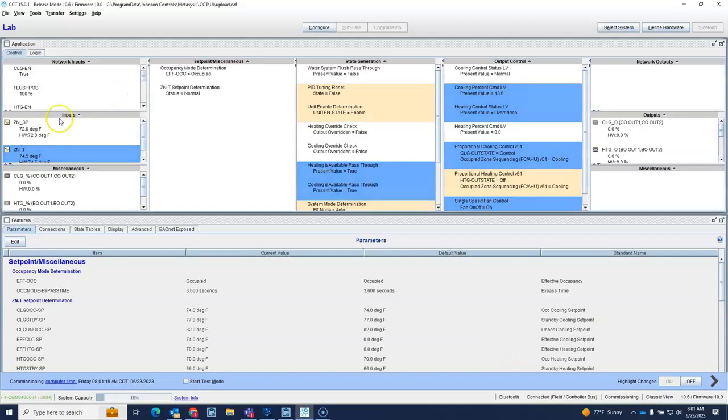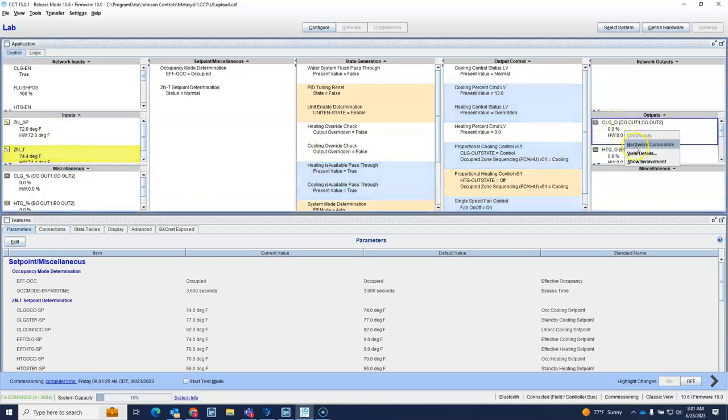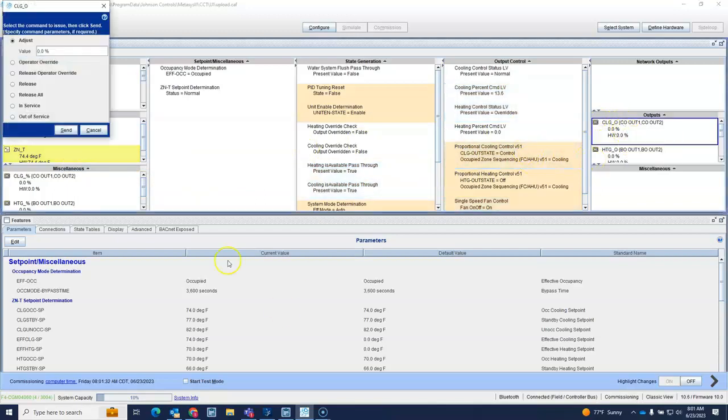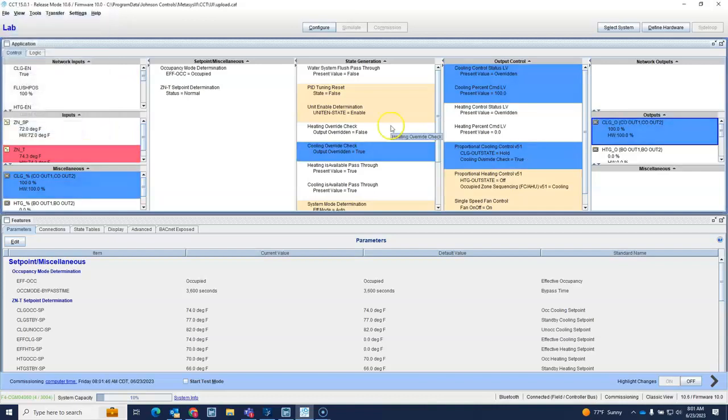There it is. So I am commissioned into this 100 Bluetooth, right? And I can override, override 100 percent, and the overrides work. Everything works.